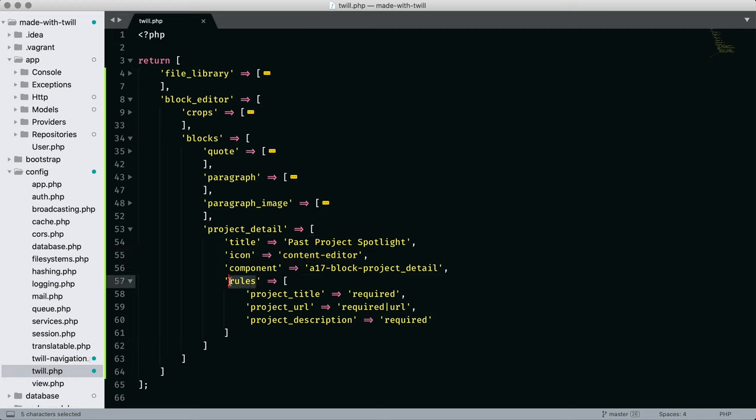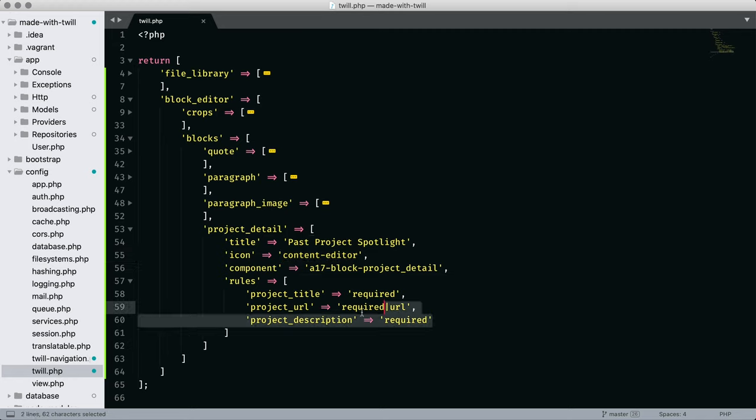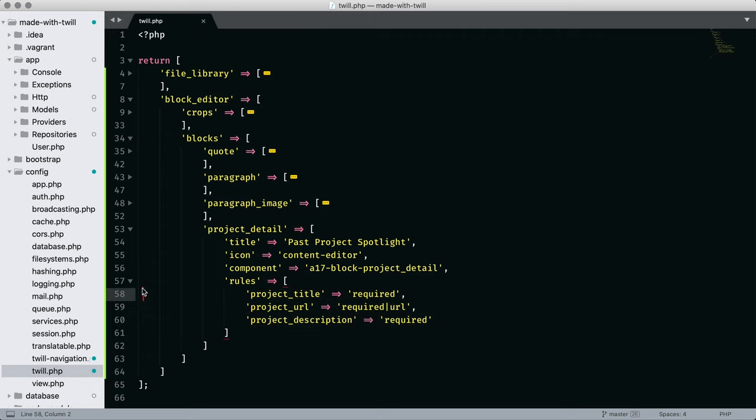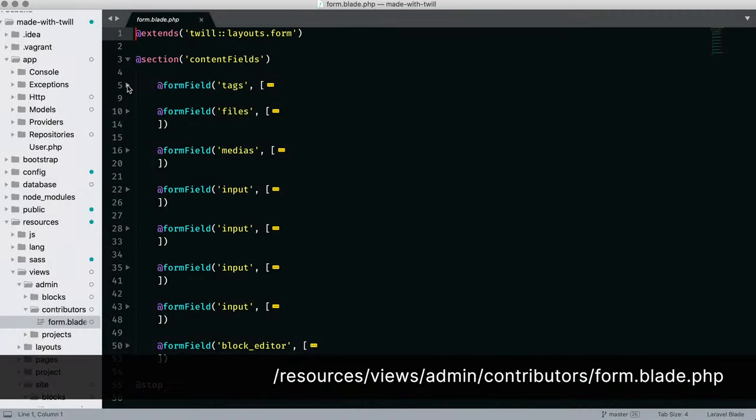Our last block has an additional rules setting, which provides a means of validating the fields listed.